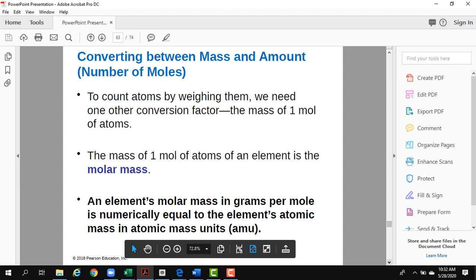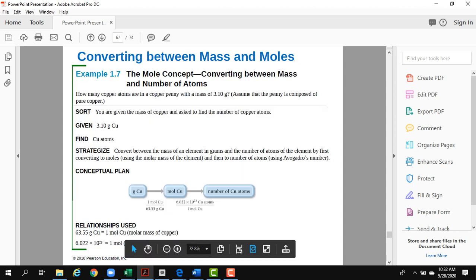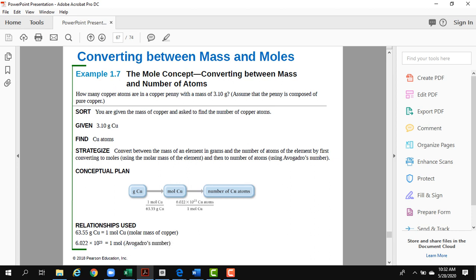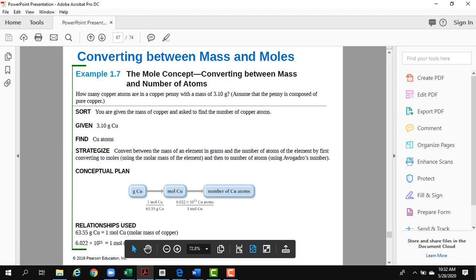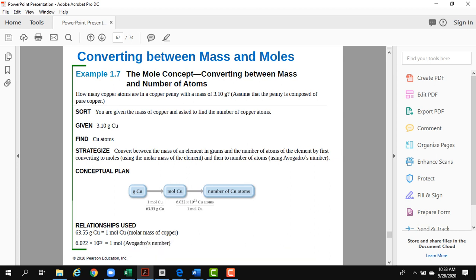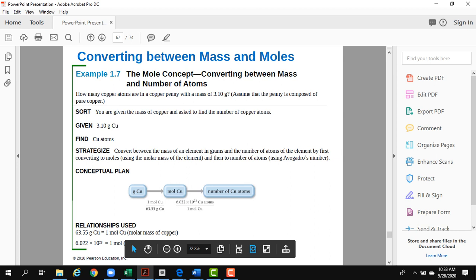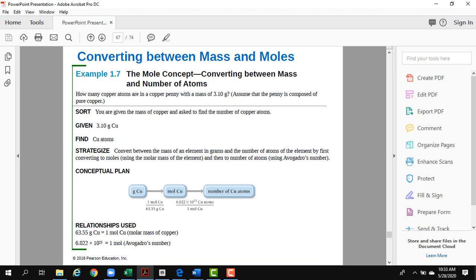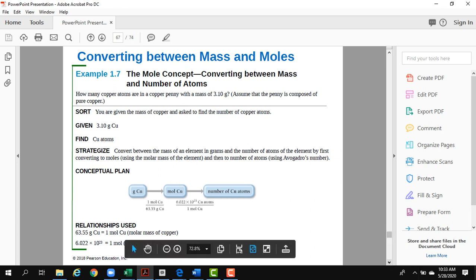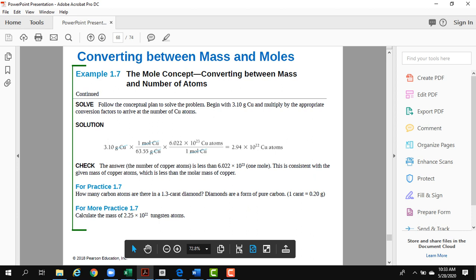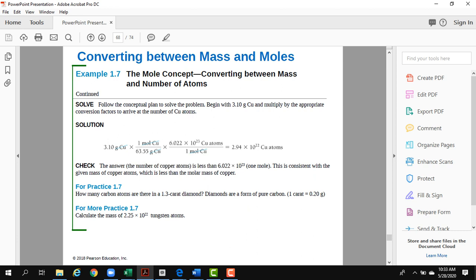For mass-to-moles-to-atoms conversions, here is an example: how many copper atoms are in a copper penny? First, the molar mass of copper is 63.55 g/mol. You take the mass of the penny — 3.1 grams — divide by 63.55 to get the number of moles. Then multiply by Avogadro's number to get the number of atoms. Mass divided by molar mass always gives you the number of moles.